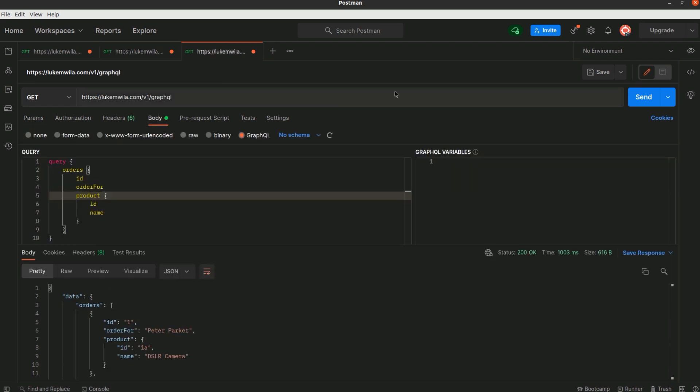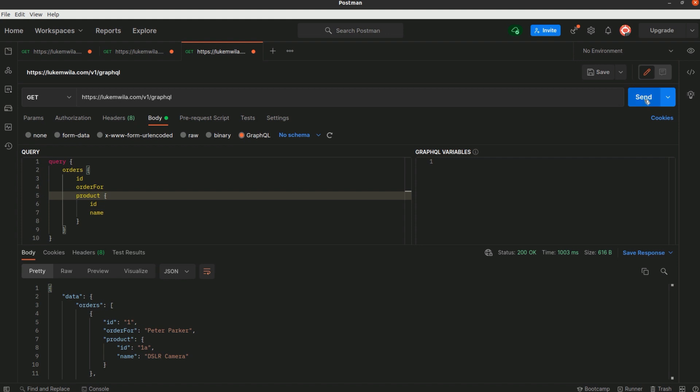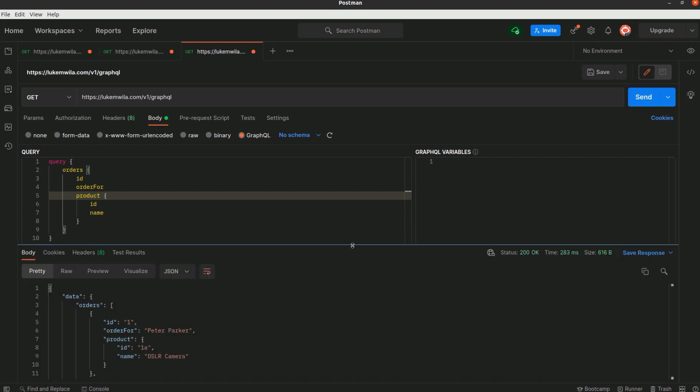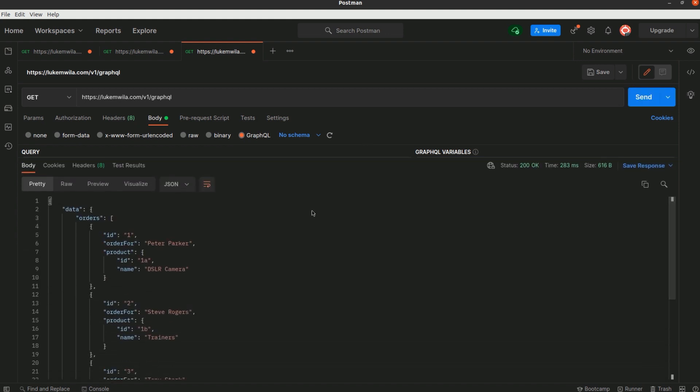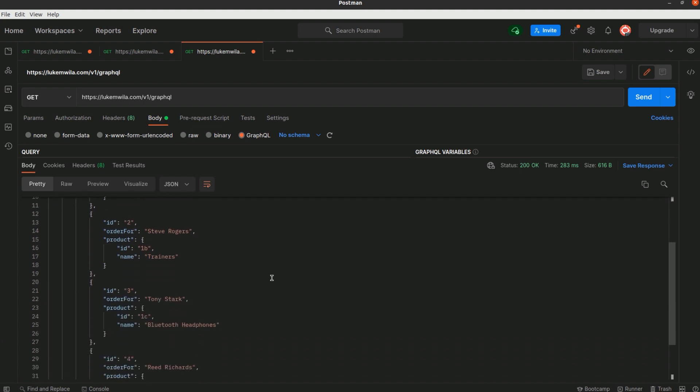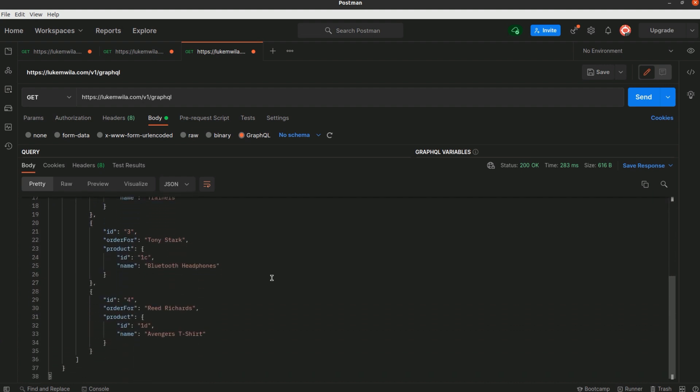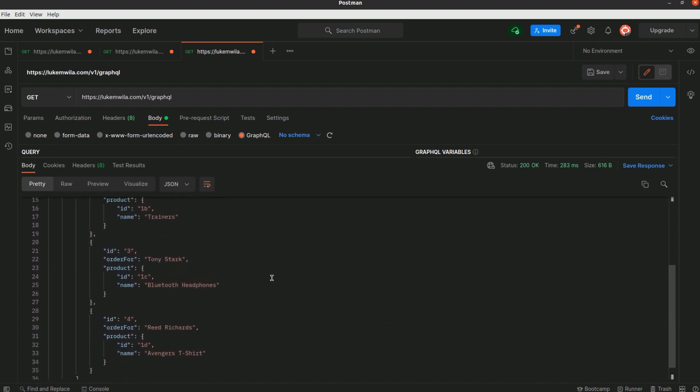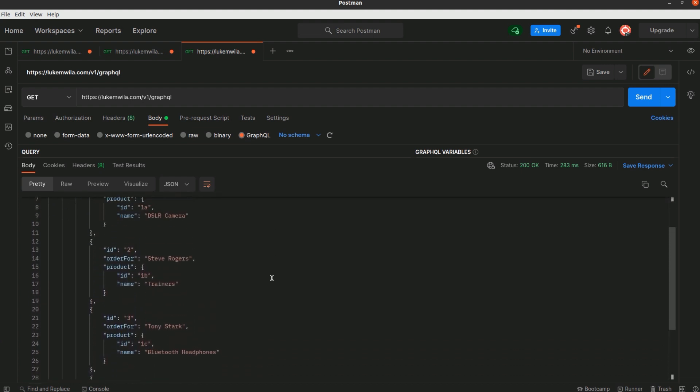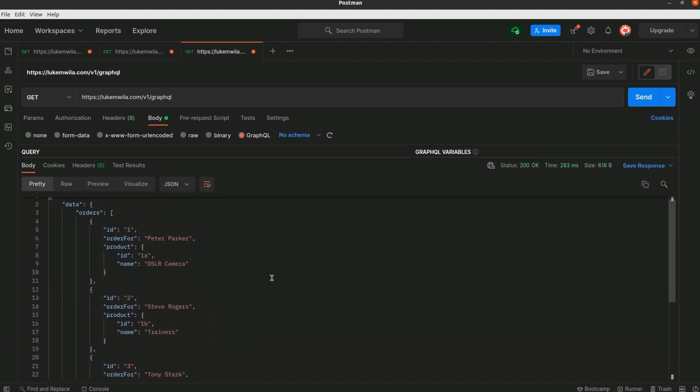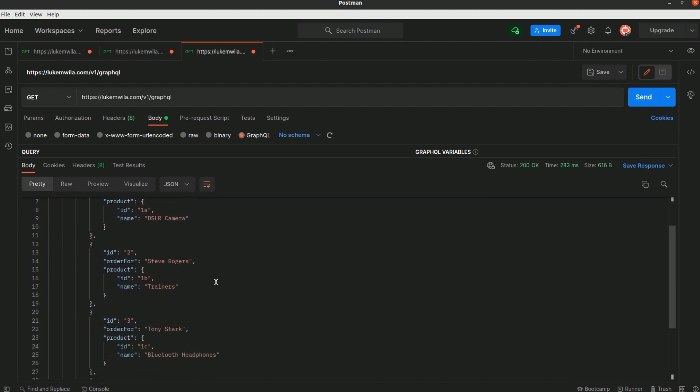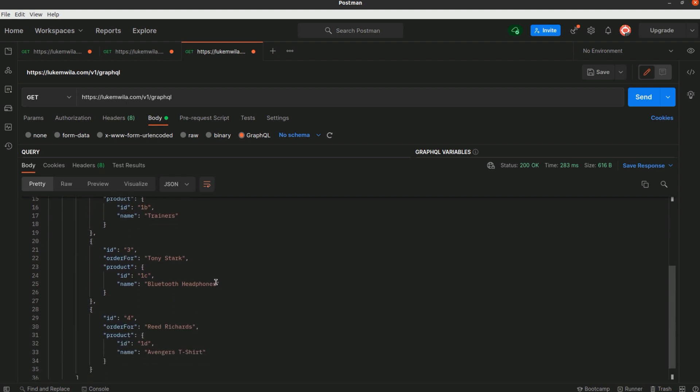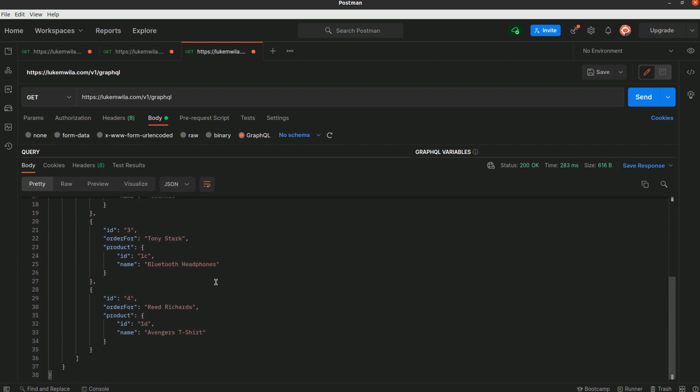I've updated it to GraphQL for the body and you can see the query over here. If I execute that, our results are down here. I'm going to collapse this so there's a clearer view of it. You can see the responses are different orders for the different individuals, Peter Parker and his DSLR camera, Steve Rogers and his trainers, etc.